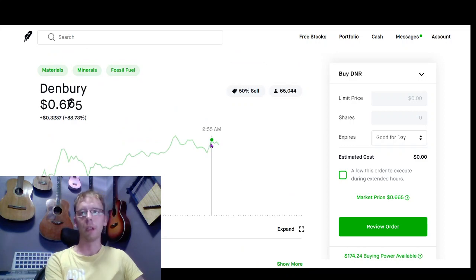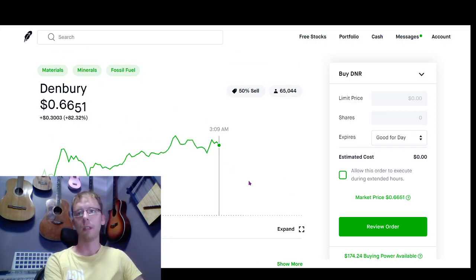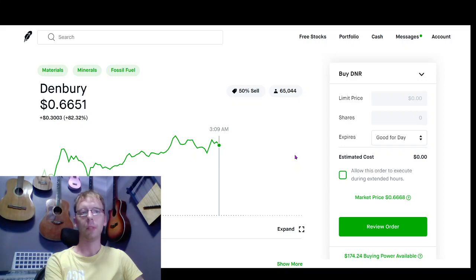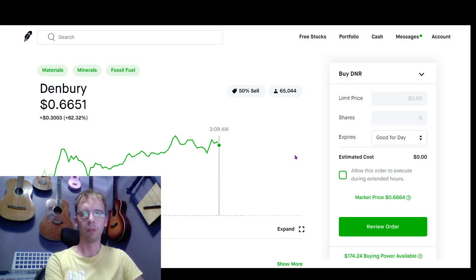So again, the stock today is DNR. If you are just starting off with trading stocks, you want to just trade just for the heck of it, you can just trade one share.